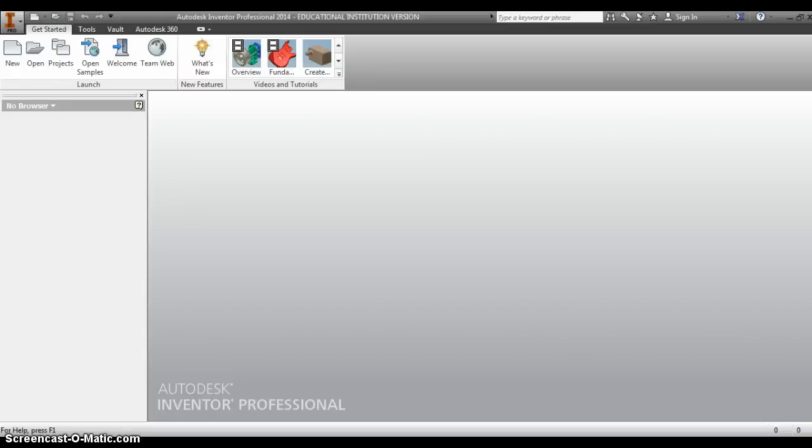Alright, in this episode of Autodesk Inventor tutorial, we are going to make the round and the square pegs. This is all part of your pegboard toy.